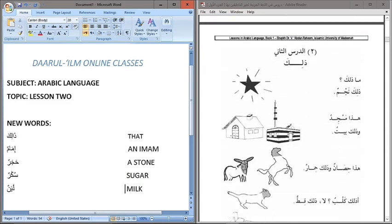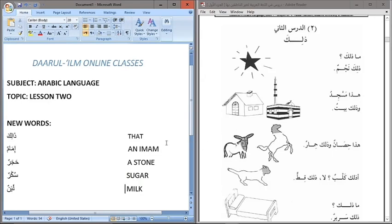The lesson today is Zalika, which means 'that,' as we can see on the left-hand side of the screen. Zalika is a demonstrative pronoun used for masculine singular nouns — the same as Hatha — but there are differences between Hatha and Zalika which we will come to inshallah.